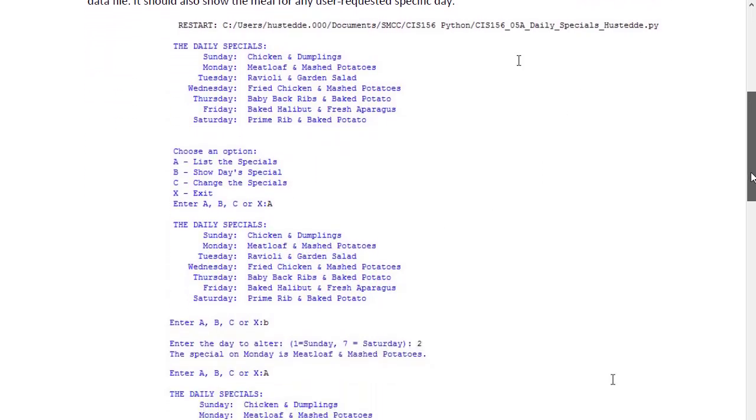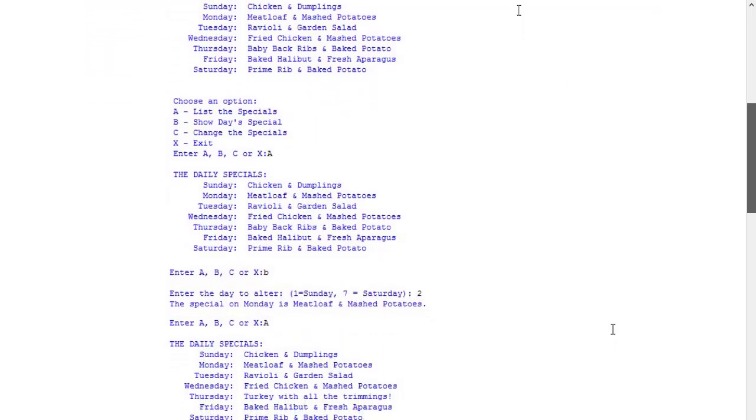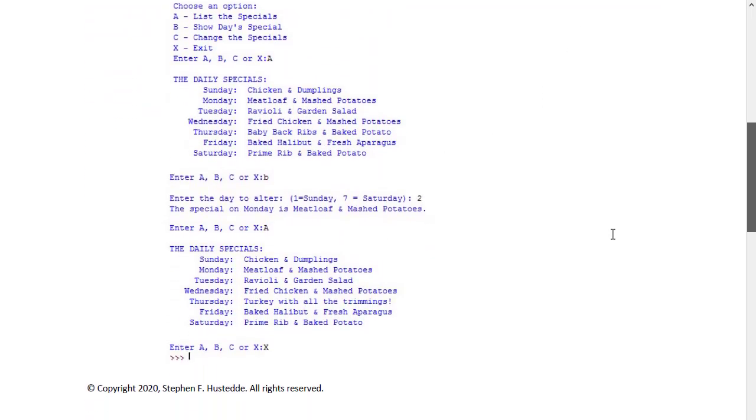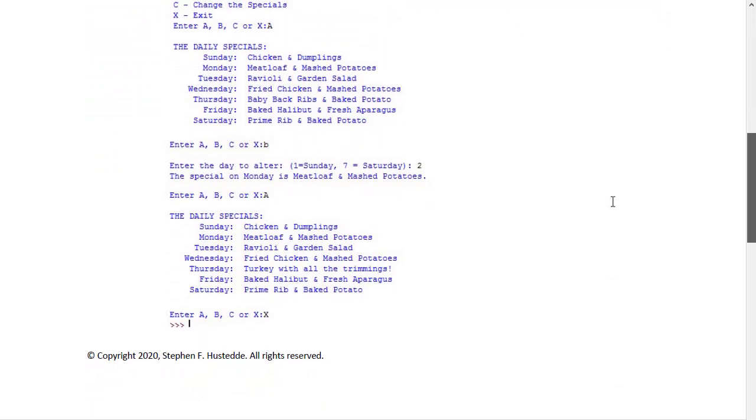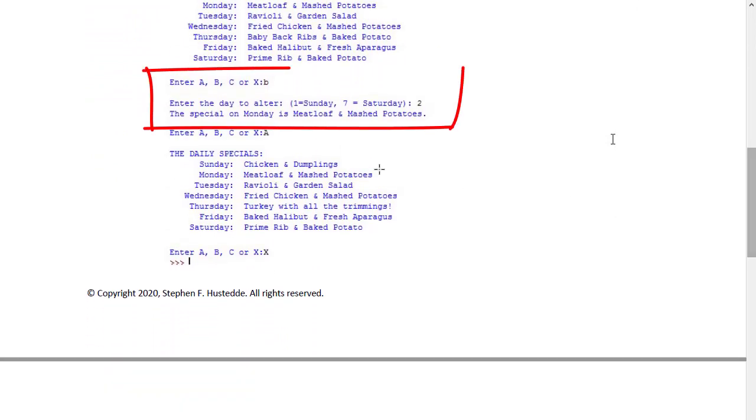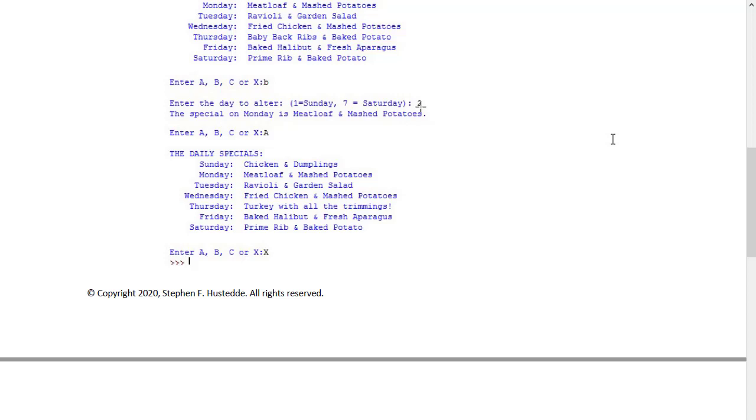Some more information in the instructions as well as some screenshots. So here you see they provide letter B, enter the day to alter. We're going to use one for Sunday and seven for Saturday. The user enters a two that's going to be changing the day for Monday. Same with letter C, we're going to choose a day and then enter a new meal for that day.